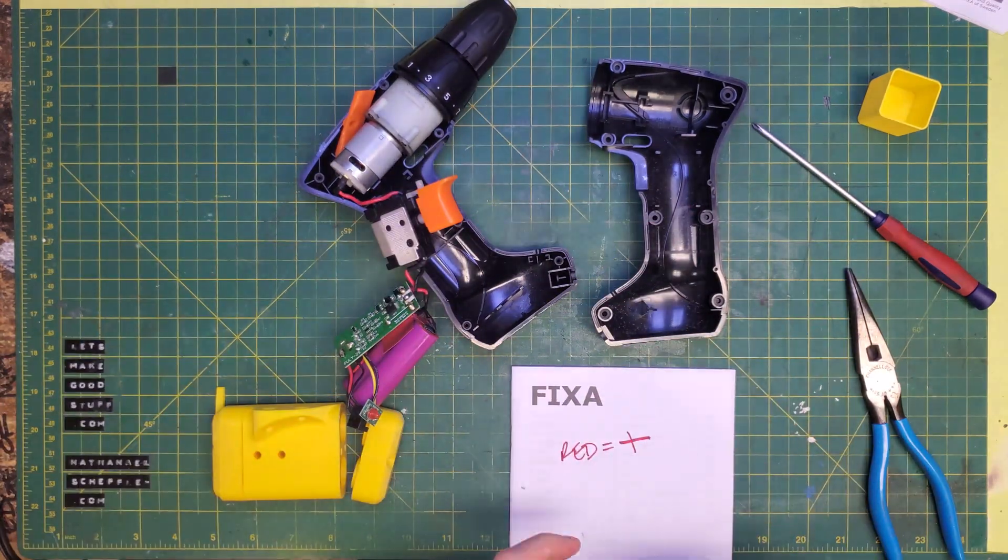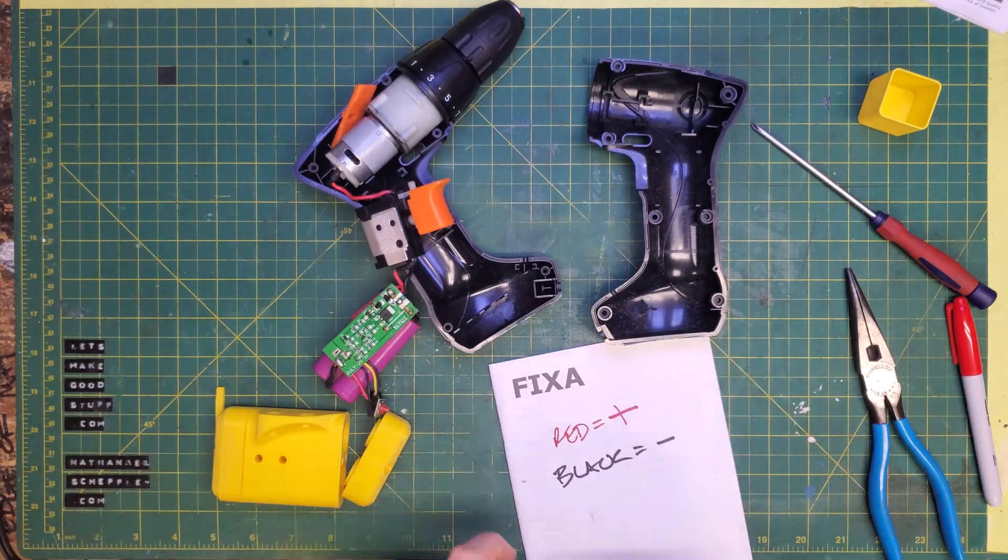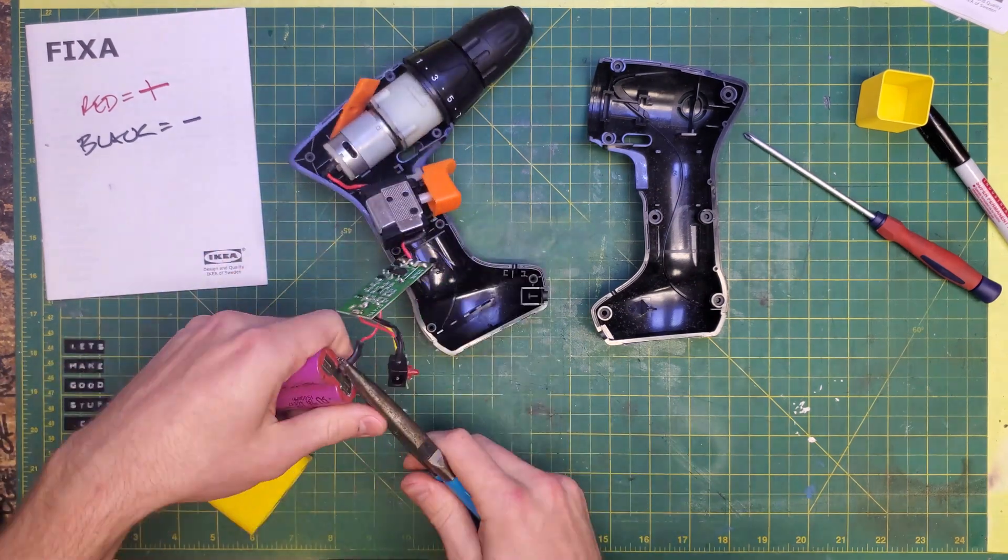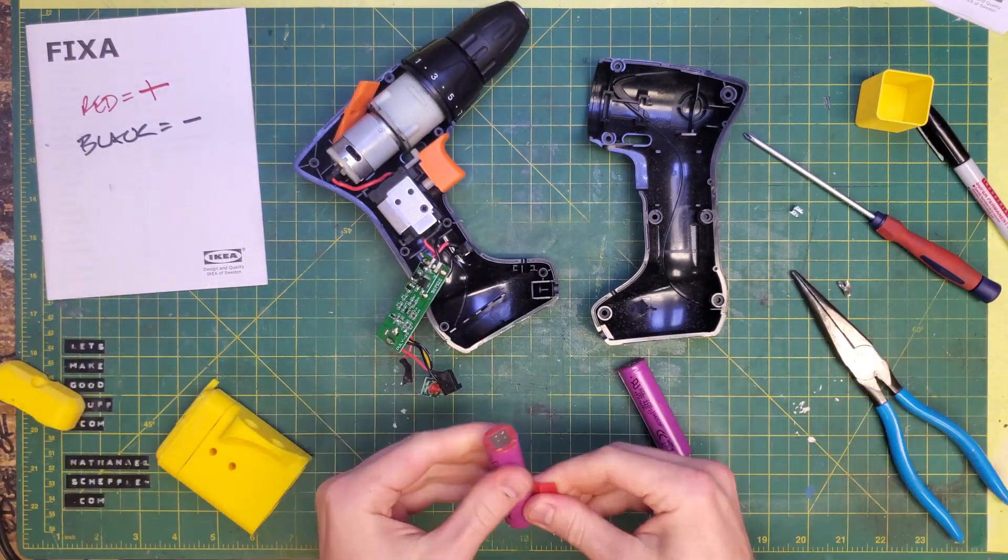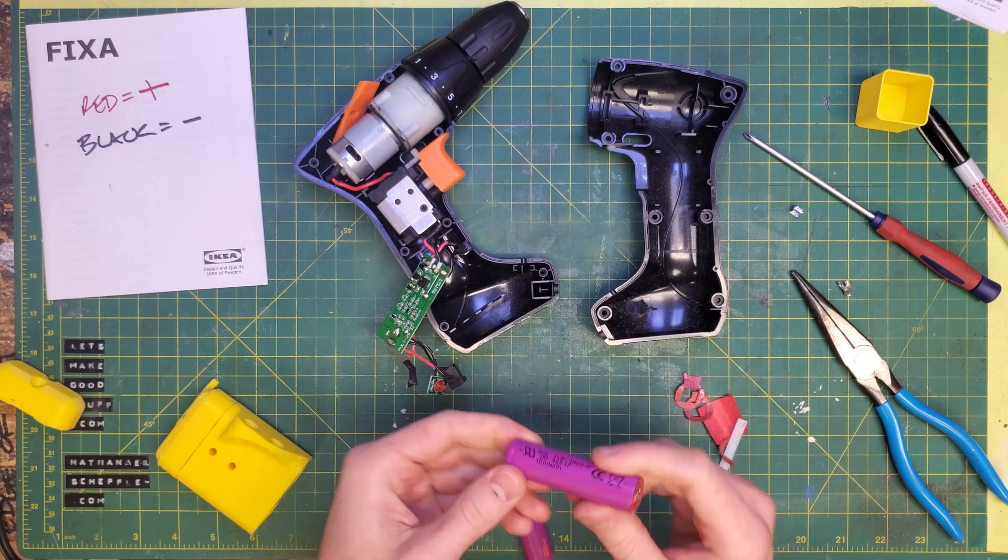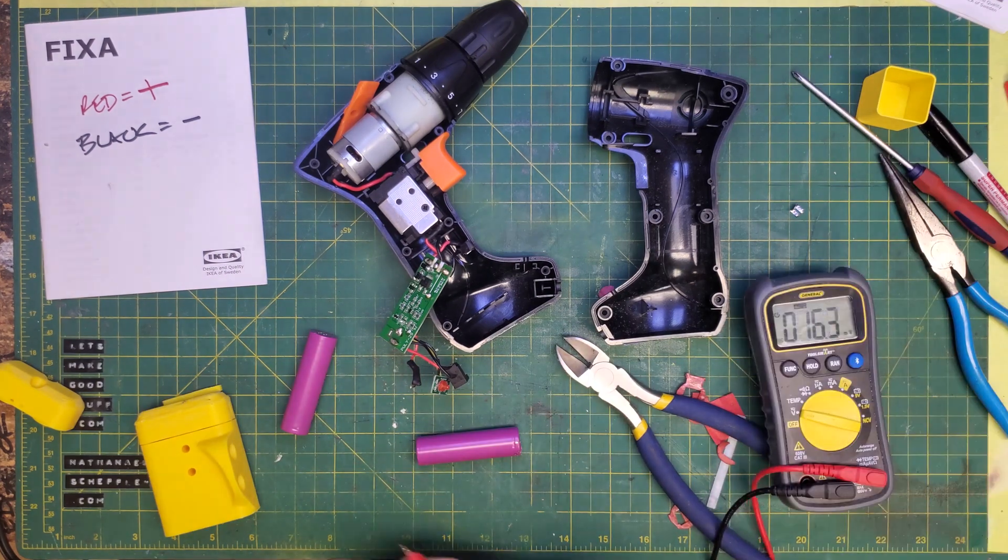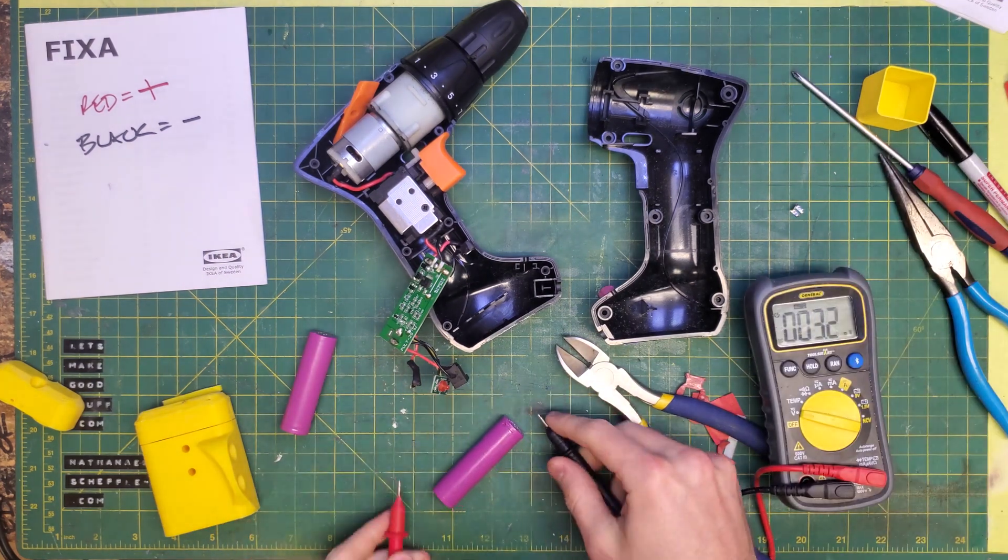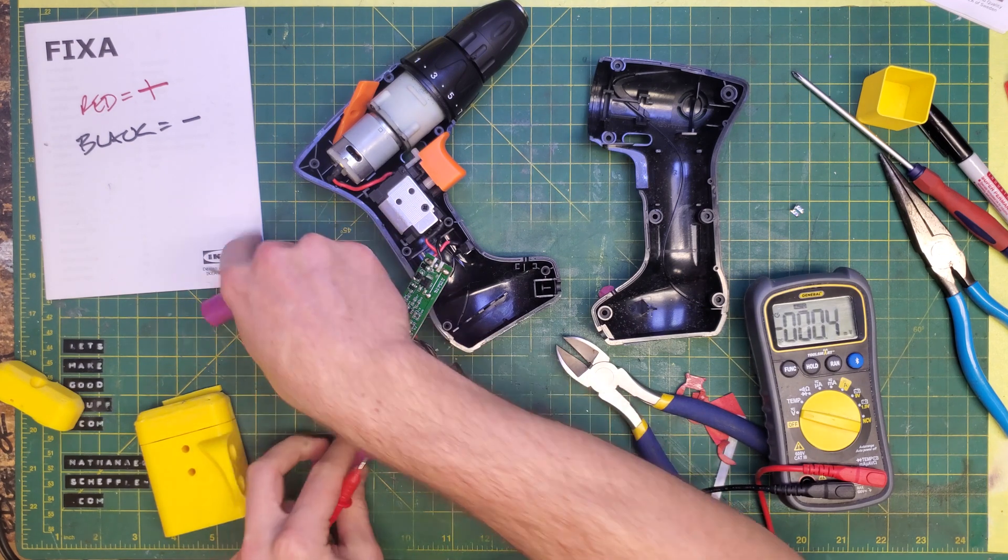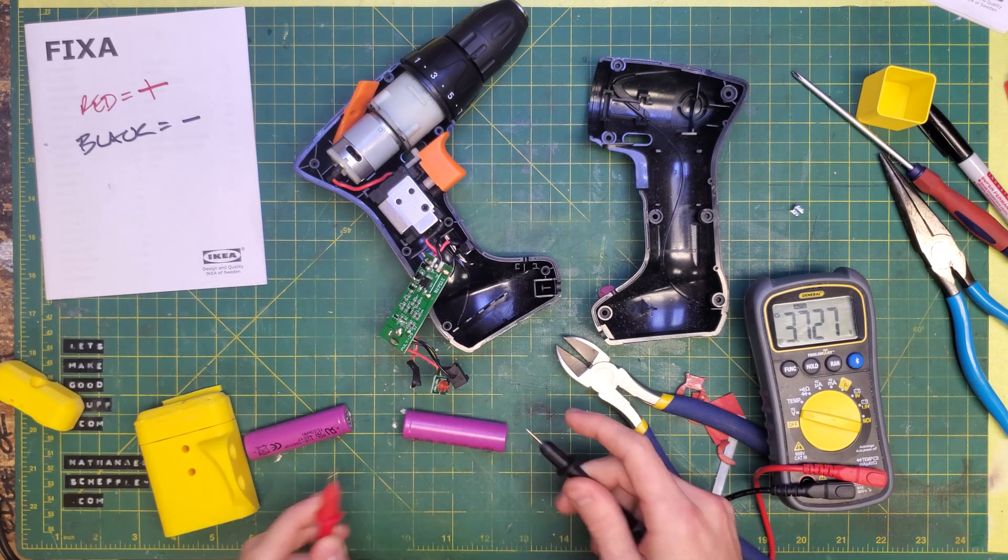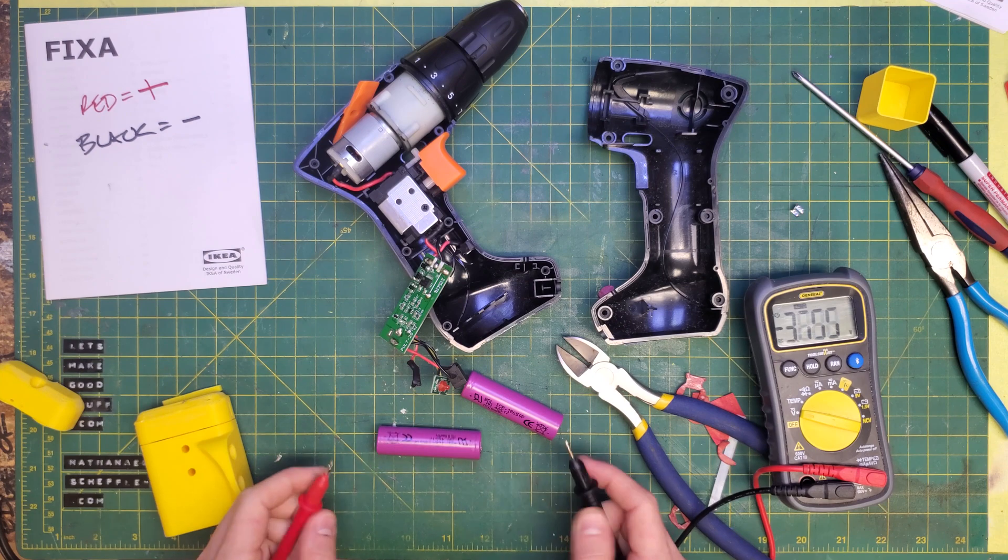Here, I'm just marking out the polarity. We want to make sure the current is flowing in the direction that the existing circuit board is expecting because some of the components might not like getting current in the wrong direction. Here, I'm just testing the voltage of the batteries. We're getting 3.7 volts out of each cell, which is what's expected.